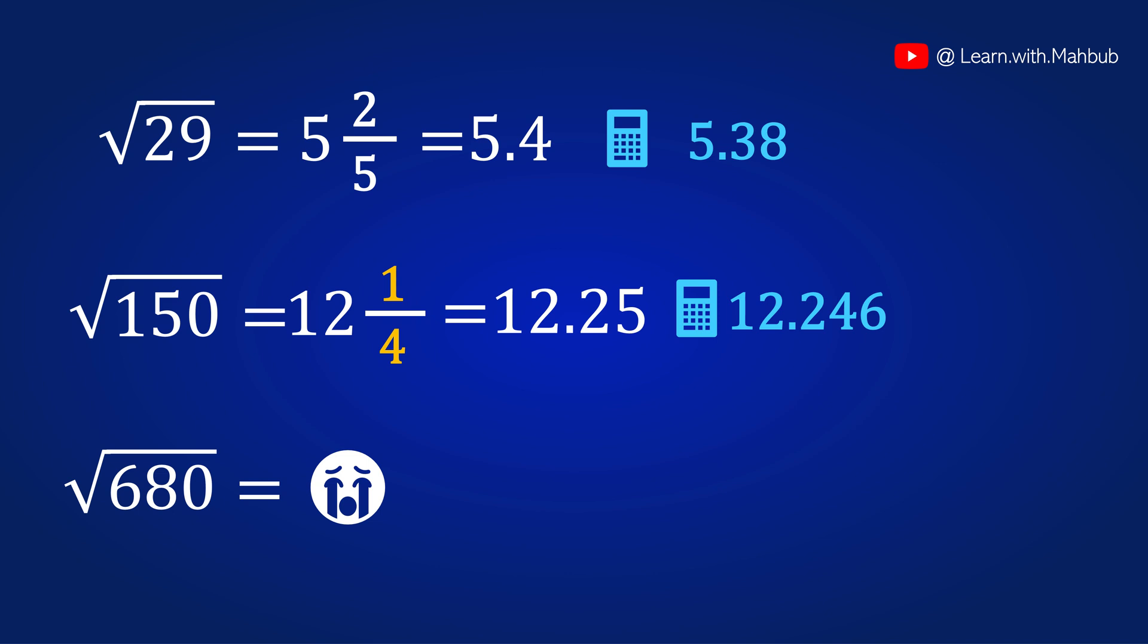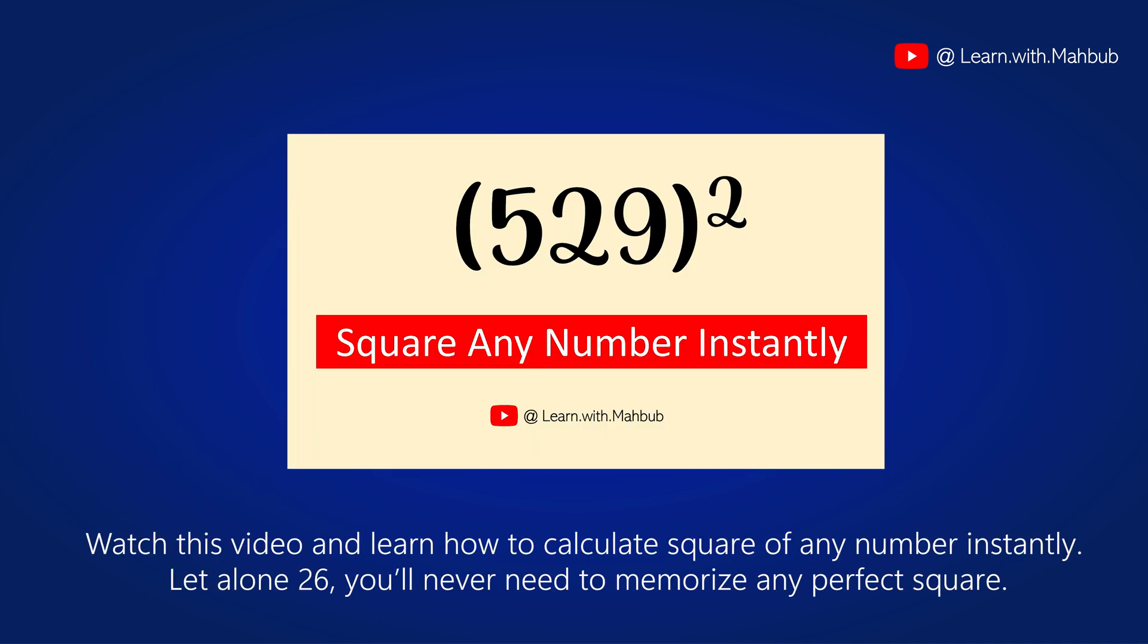Next one is square root of 680. Now what? You don't know the nearby perfect square? Because you only memorize till 25 which is 625. But this is 680. Watch this video and learn how to calculate square of any number instantly. Let alone 26 you will never need to memorize any perfect square. So please click this link and check this whole video now.